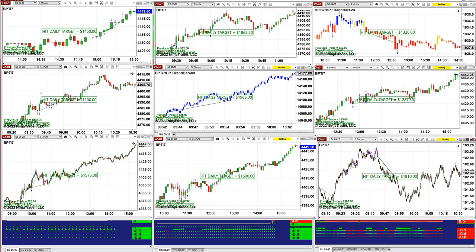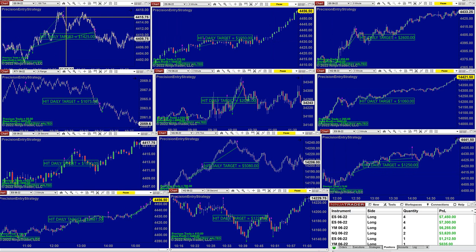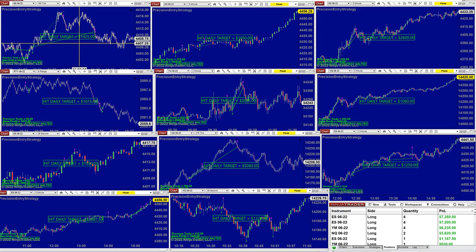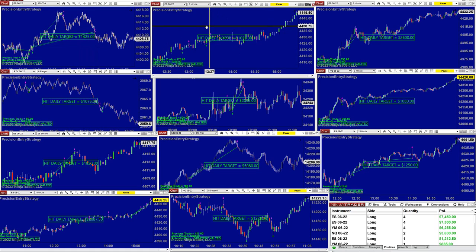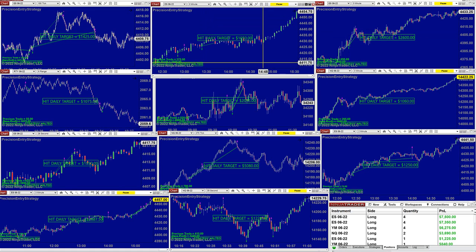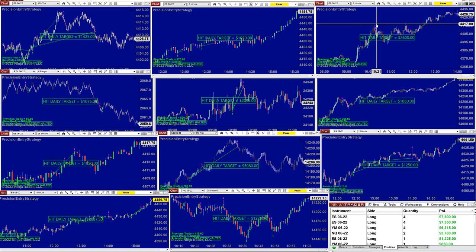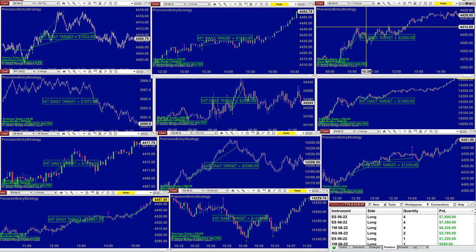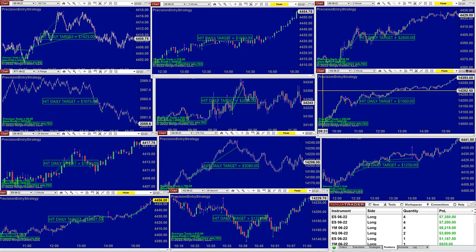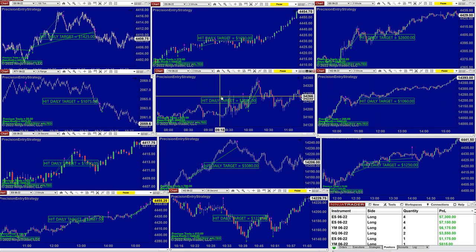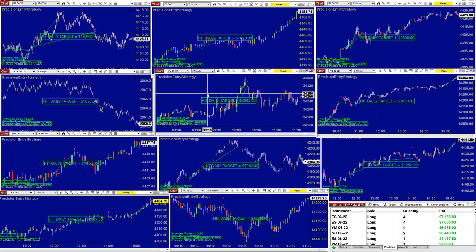We can show the precision auto trade. On the 190 tick — I always highlight the 190 ticks — today it made 1425. The ES 3 minutes nailed 1002. Easy, done. ES 3 minutes: 2600. Scalping NASDAQ 3 minutes: 1000. YM: 2000.